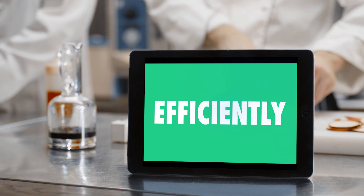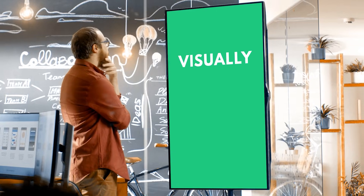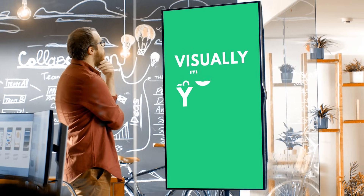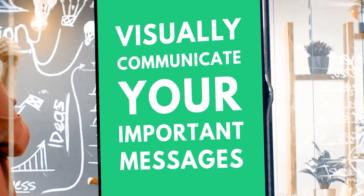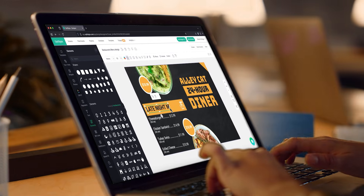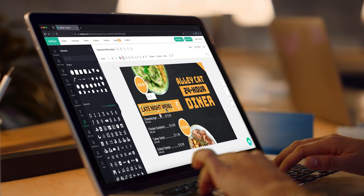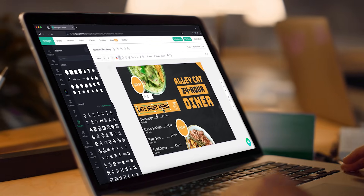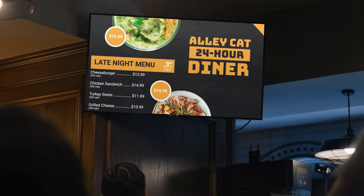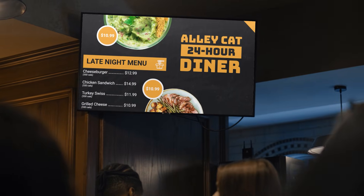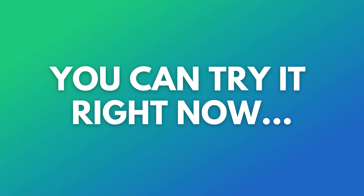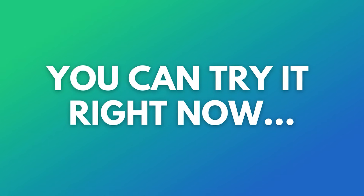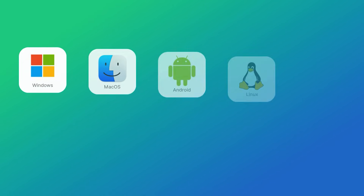Easily, efficiently, visually communicate your important messages to customers or employees. OptiScience lets you instantly transform any screen into a dynamic digital display that can be managed from anywhere. The best part is you can get started right now with devices you may already own.